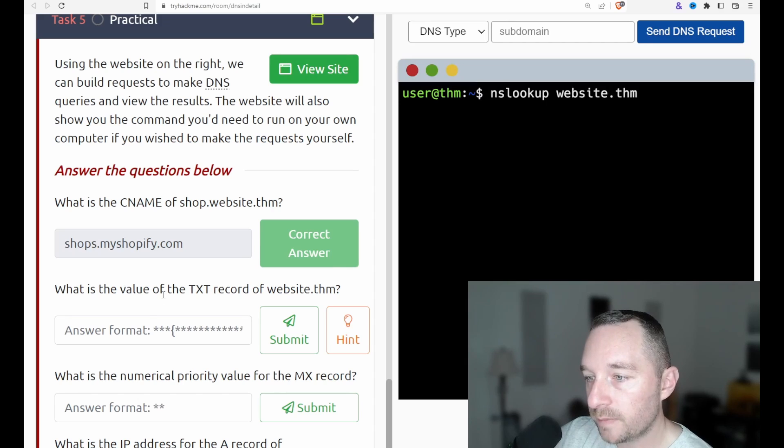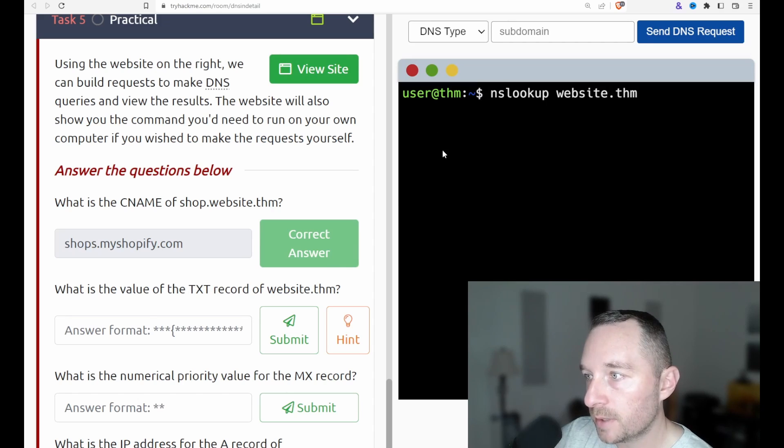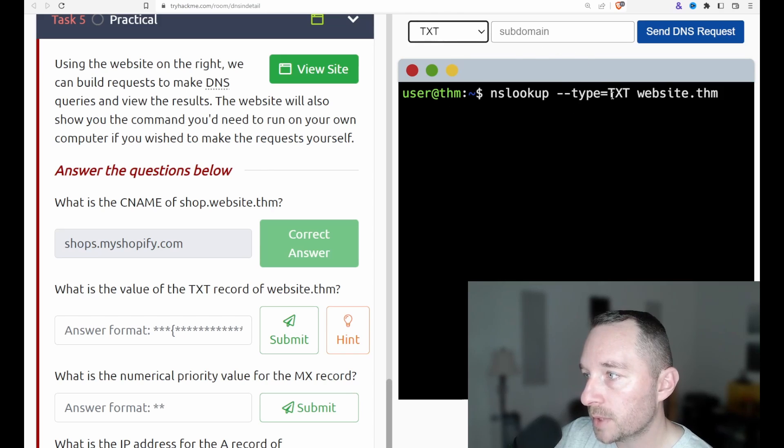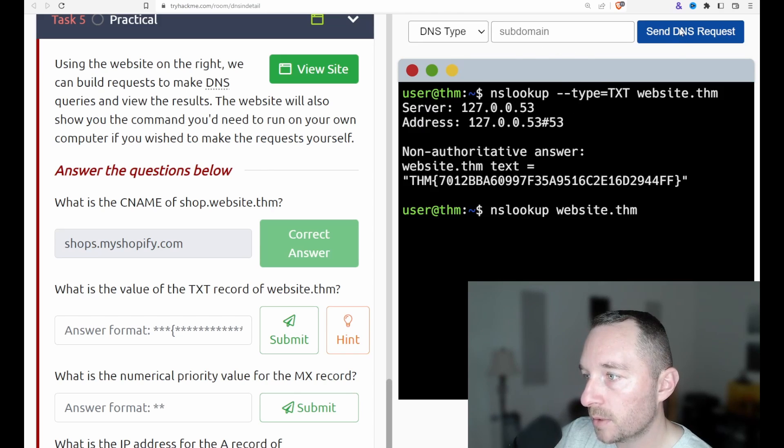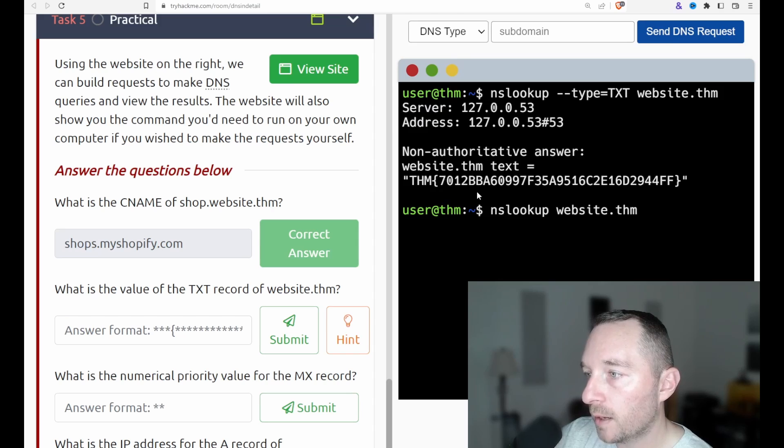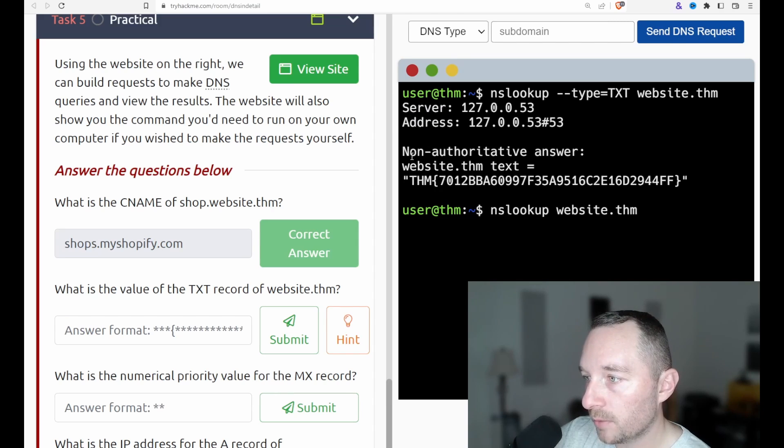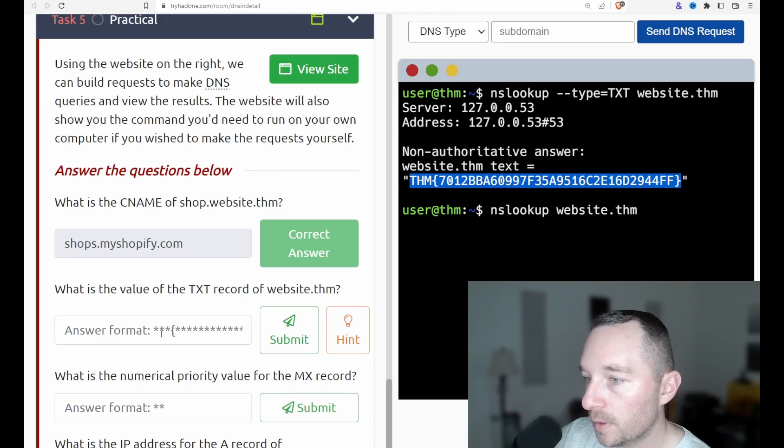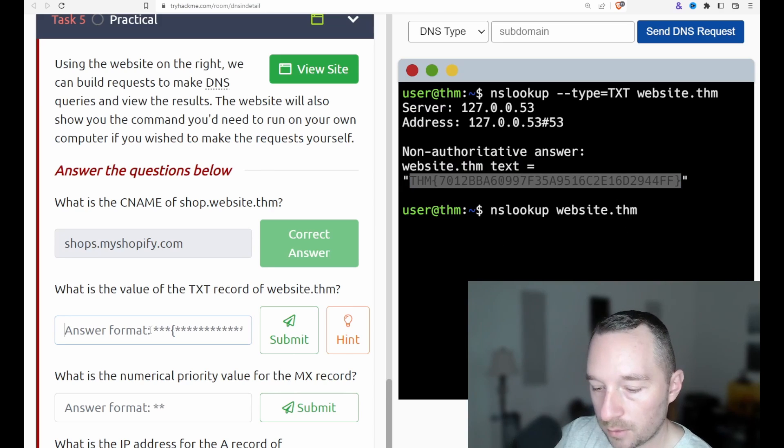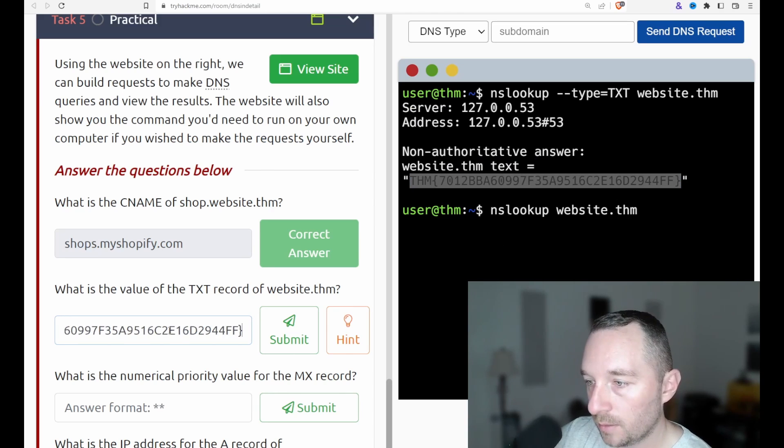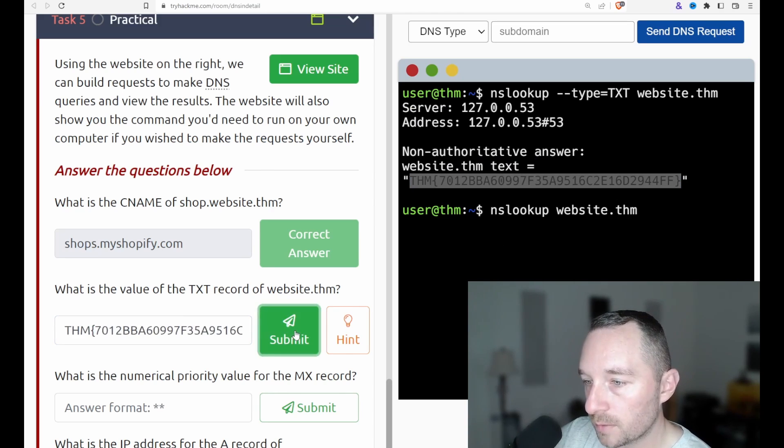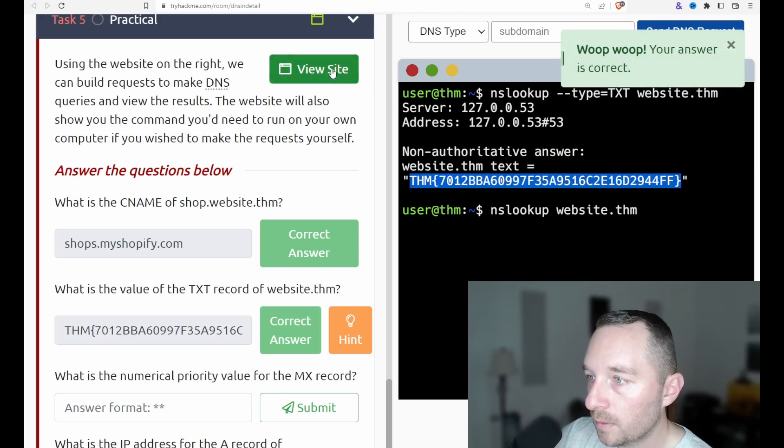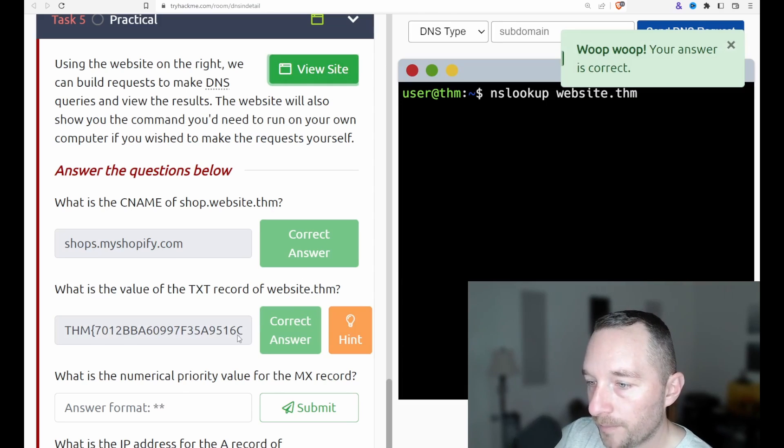Okay. So what is the text value or what is the value of the text record of the website thm? So we want text website. So we want text.thm send DNS requests. There's a flag. So when I was talking about Cobalt Strike earlier, this is kind of similar. This is where it would put like the payloads and stuff for their DNS callback. At least it was when I used it.